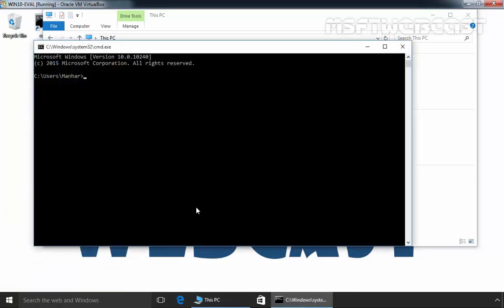If you want to create a mapped drive by using command, you have to run the command net use. Then specify the drive letter—let's specify drive letter Y—and then you have to specify the UNC path of your remote share folder. In our case, it will be backslash backslash 2k12-r2-eval and then specify the name of your share folder. In our case, it will be share1.